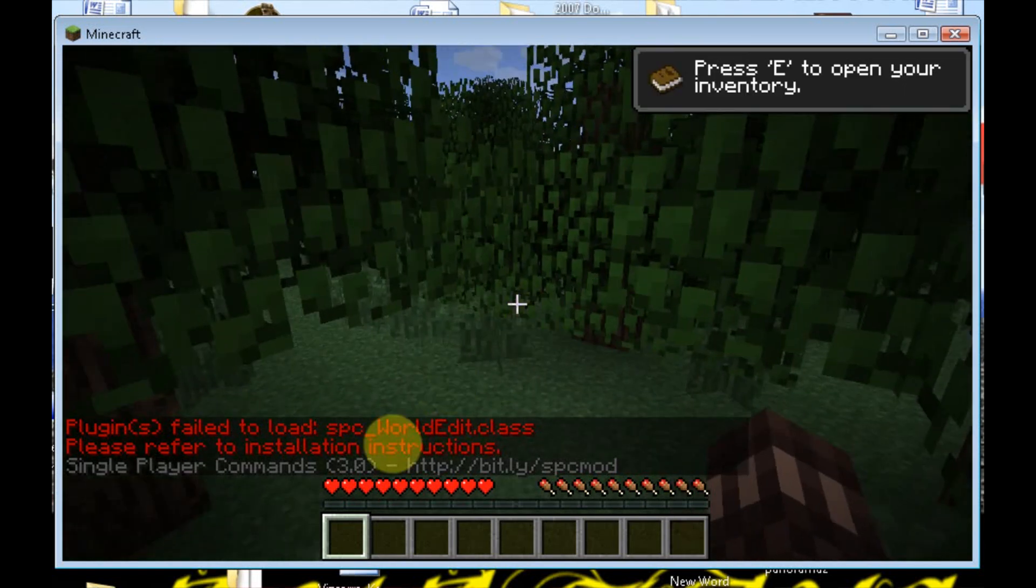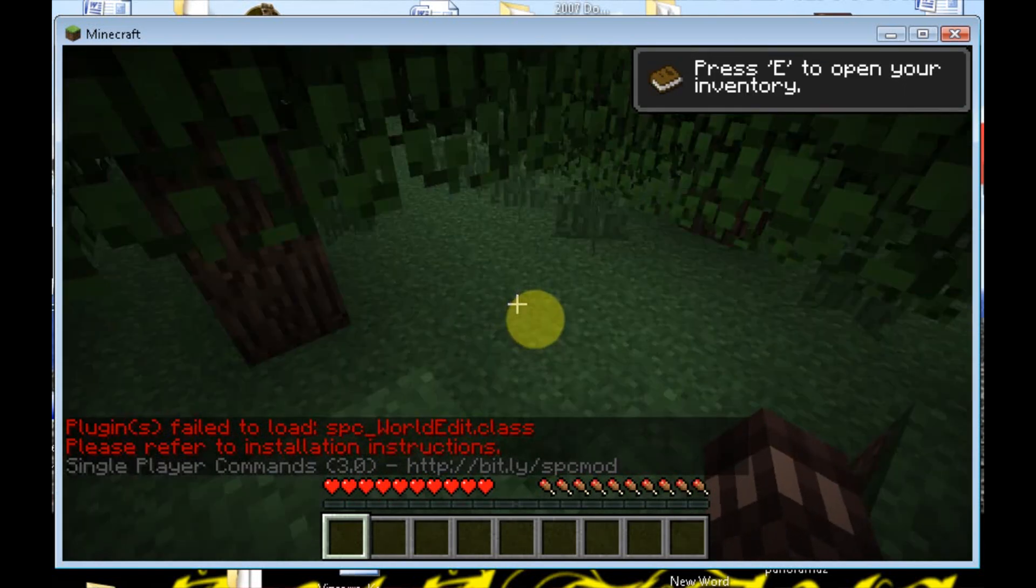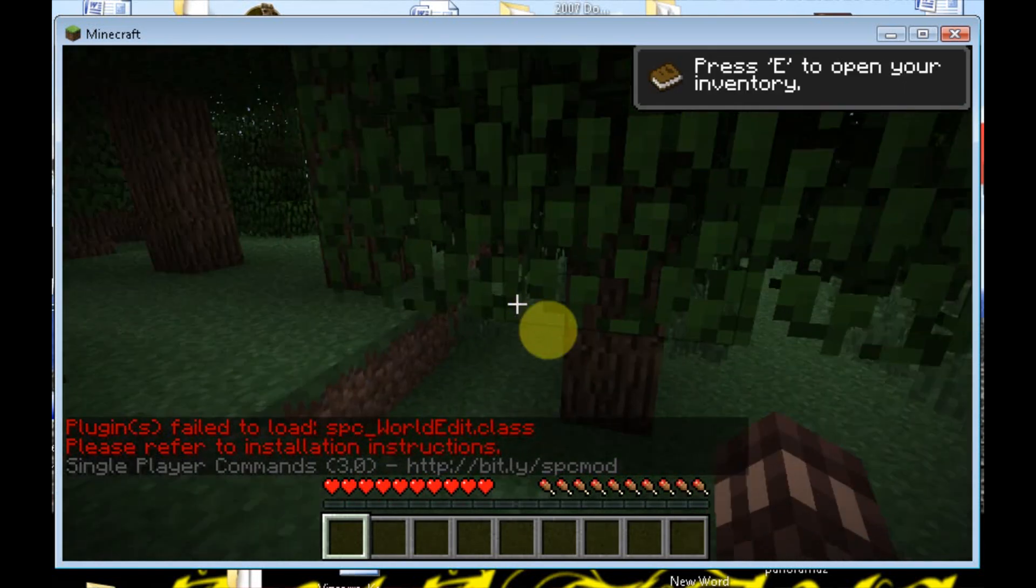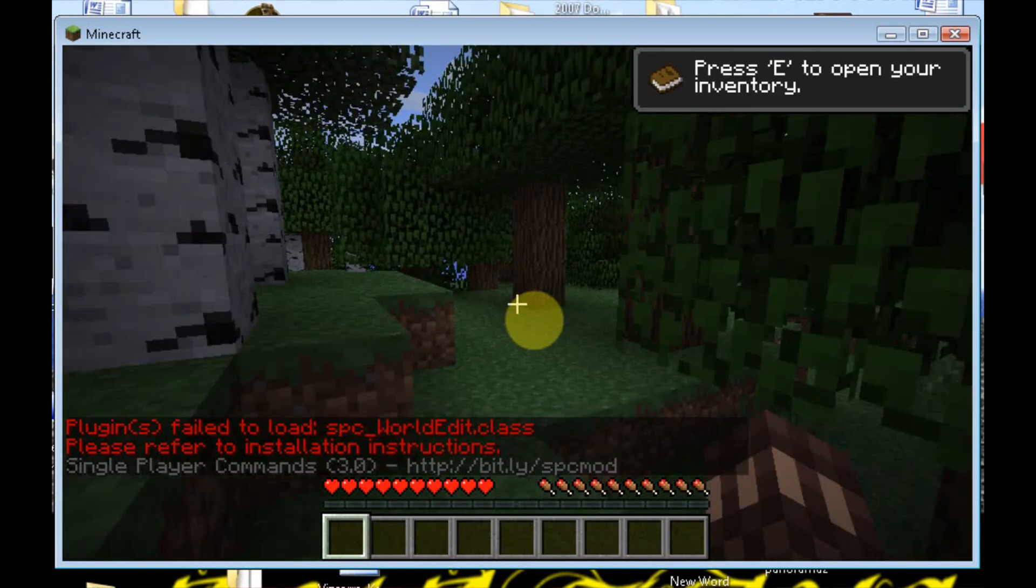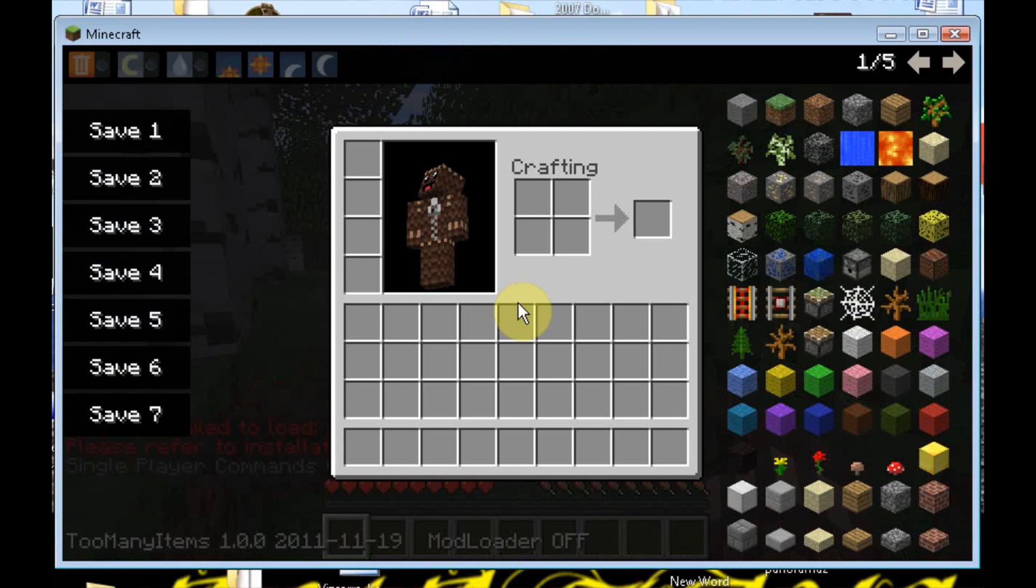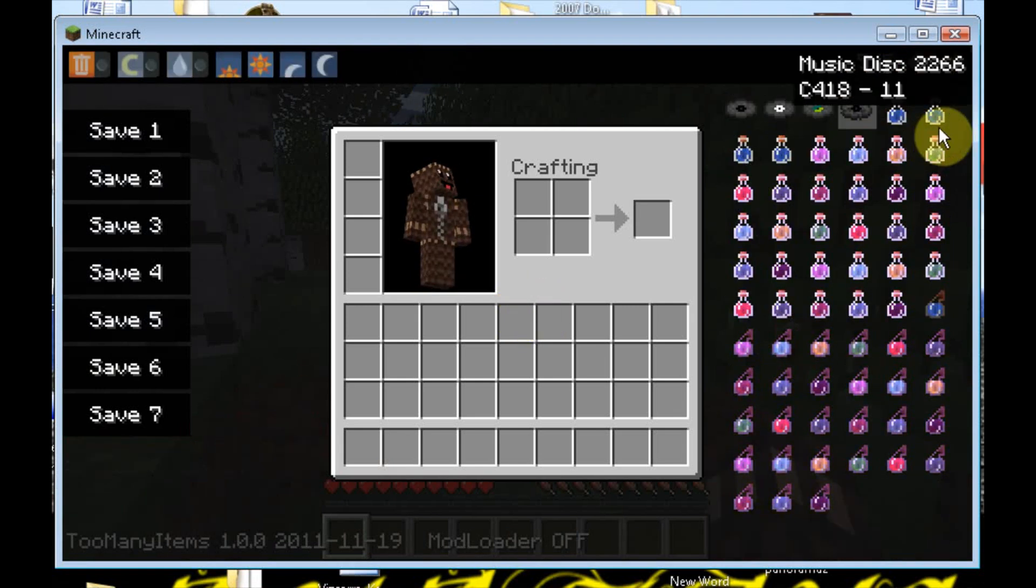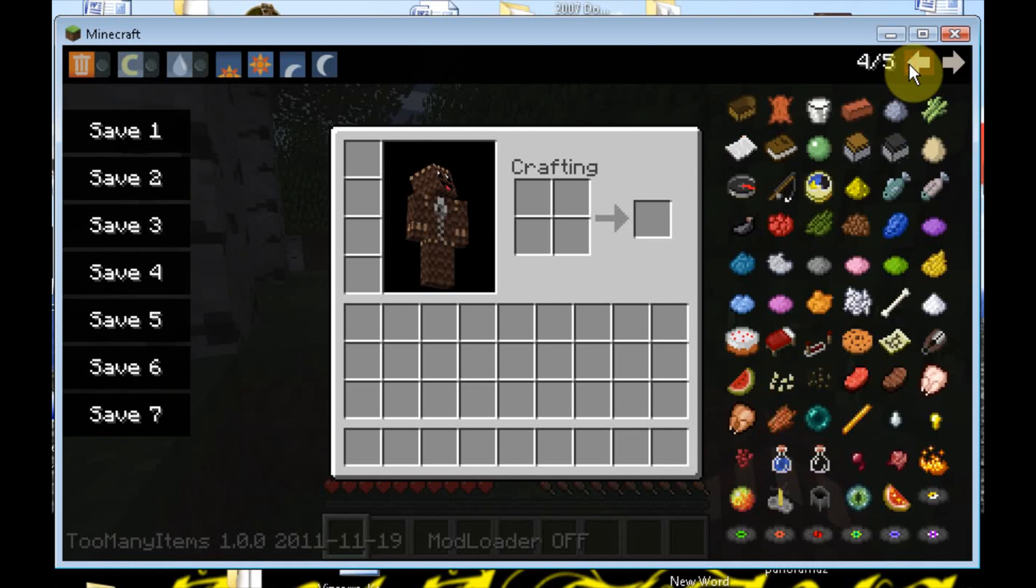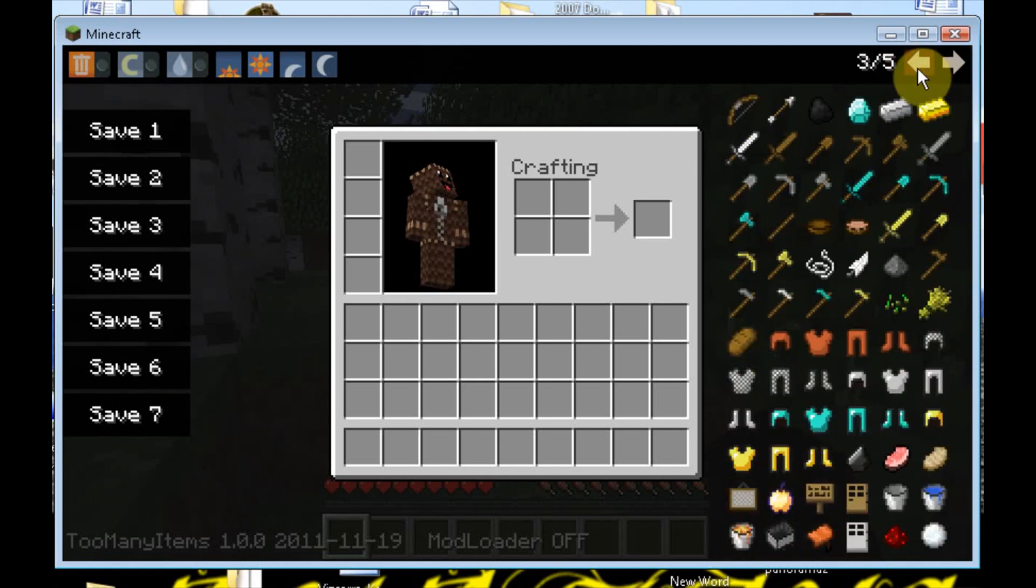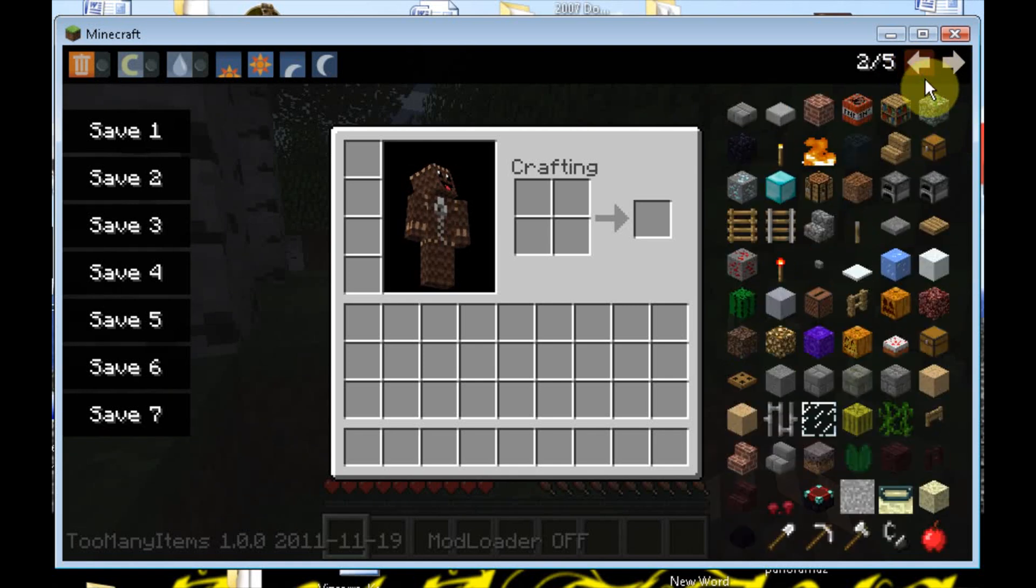You see that little Too Many Items message on the bottom. And we're going to press E. Too Many Items. What? You got your music disc. You got your potions. Your glowstone. Your whatever. And there you guys go.